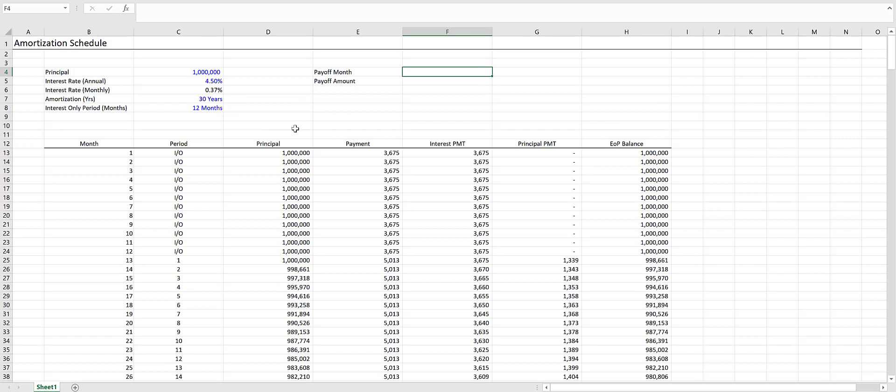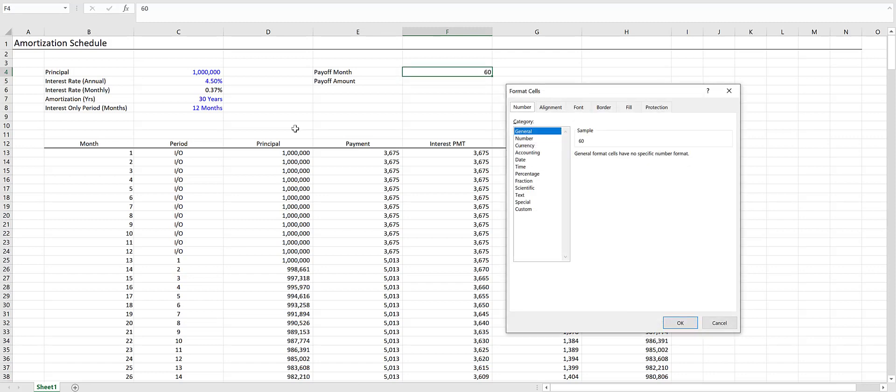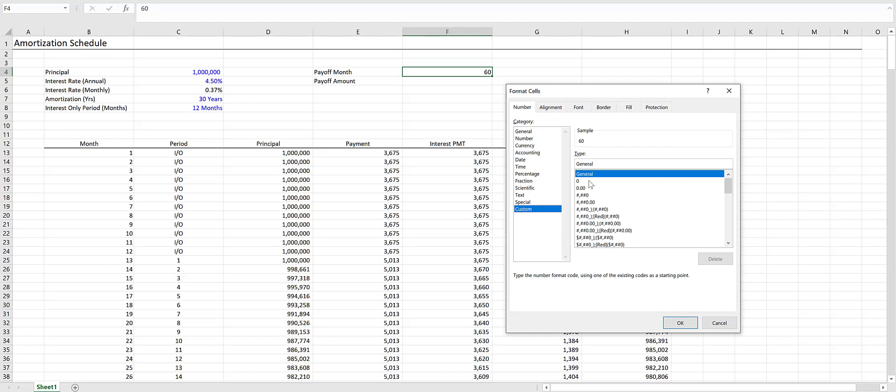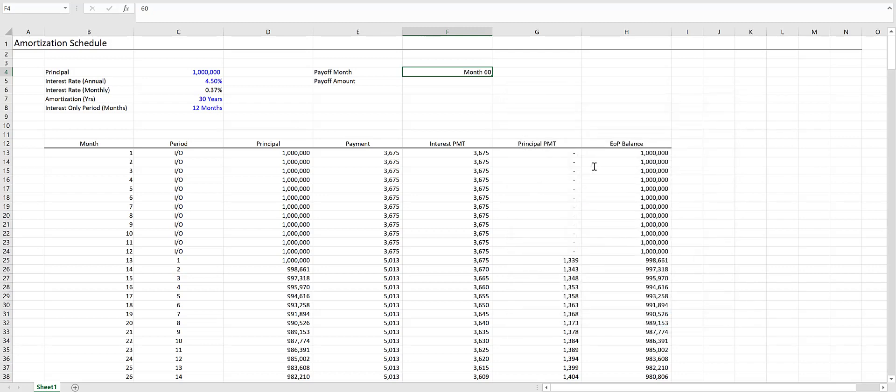Next, we want to calculate our payoff amount at the time of refinancing or sale. Let's say we're going to sell the property at the end of five years, which would be month 60. We'll use an INDEX-MATCH function to look this up. We could just use an INDEX function, but if someone adds rows, it'll mess everything up. If you're new to INDEX-MATCH functions, it's best to start by using the MATCH function and then nesting that within the INDEX function.